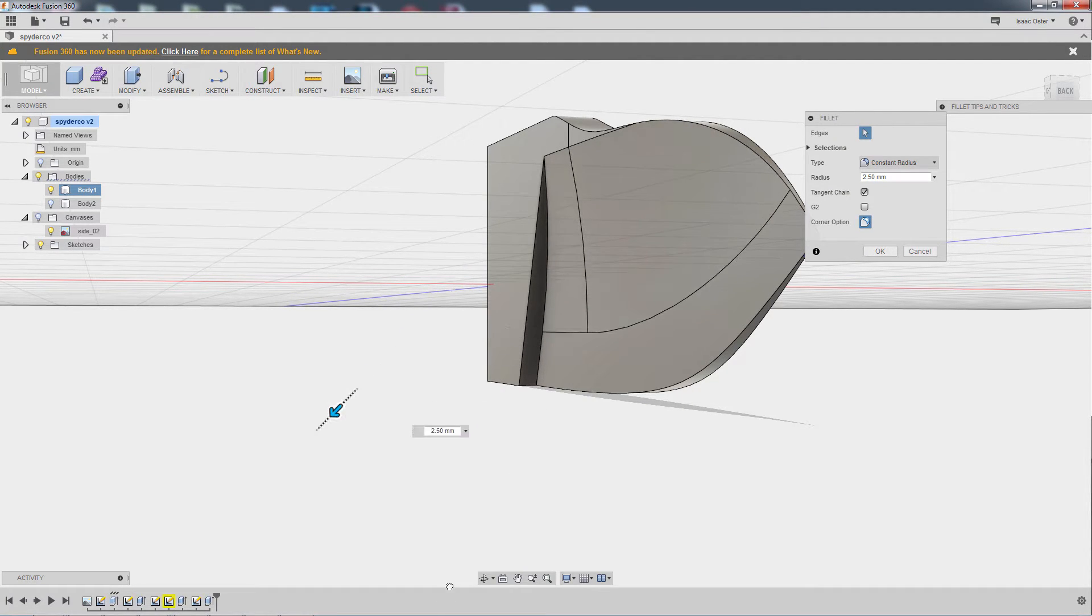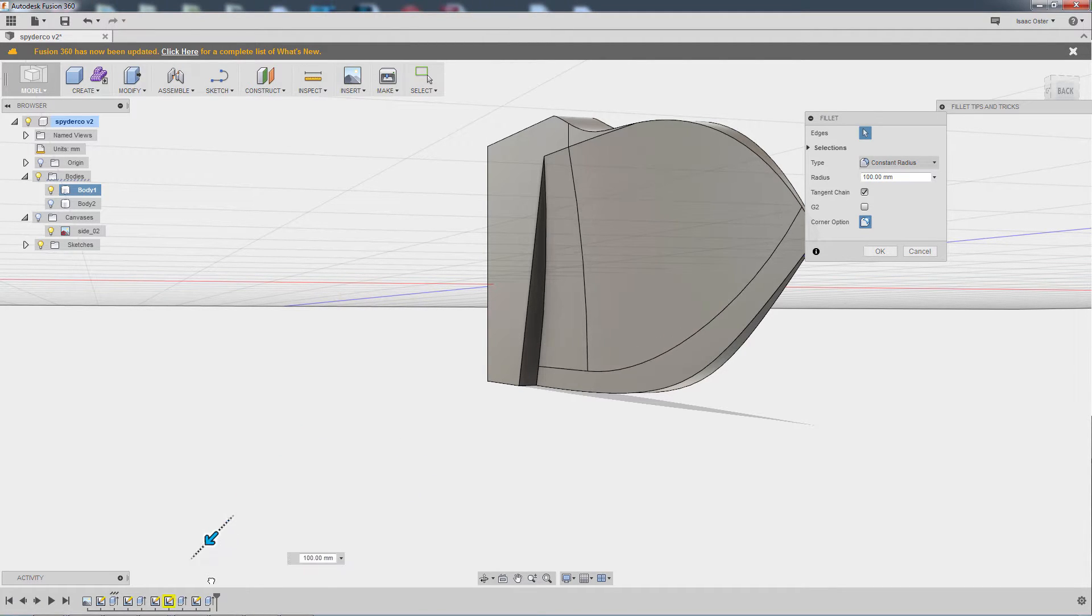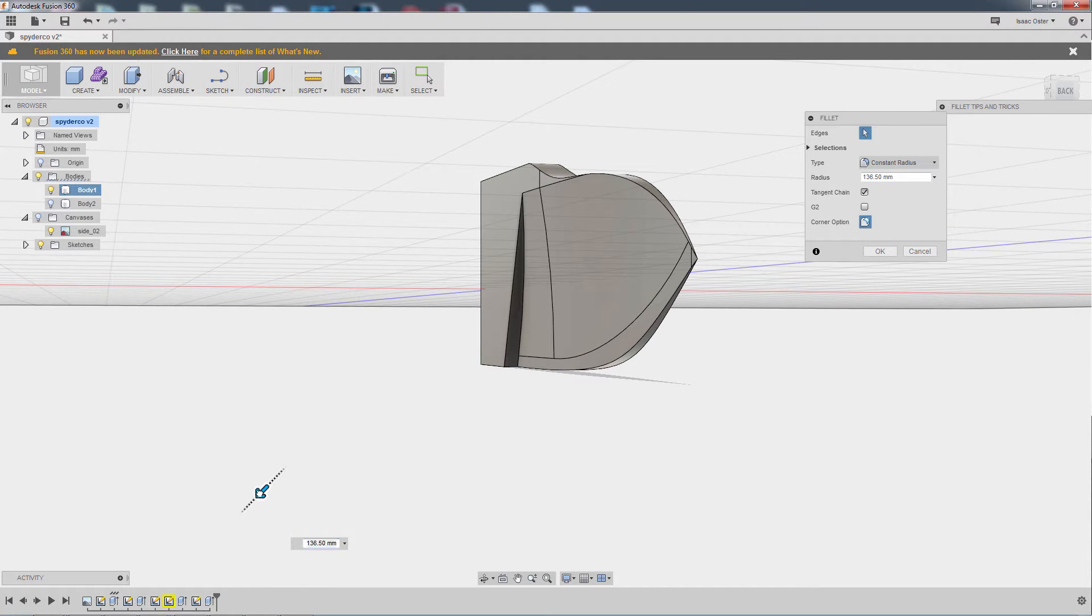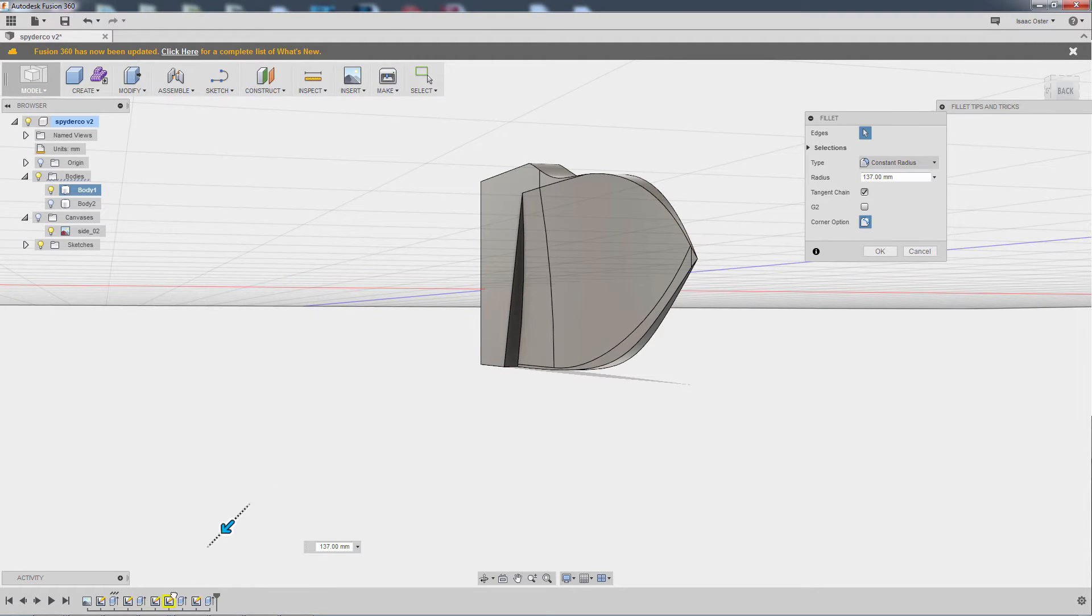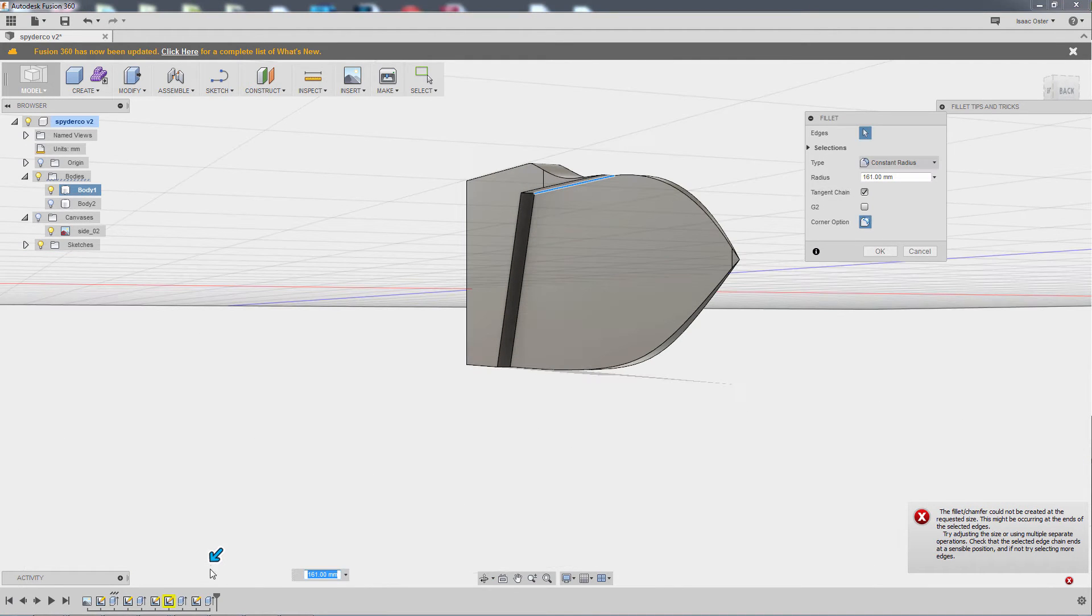Basically go as far as it will let you go before it starts to complain. In my case, it's going to basically let me go to the edge there, I think. Yeah, so there it's unhappy, but that's 161.